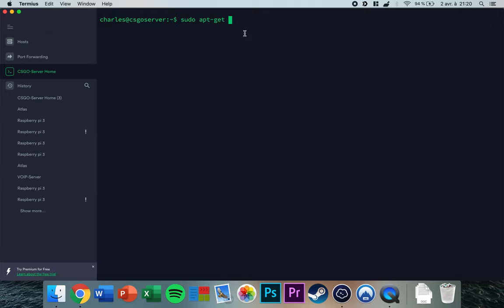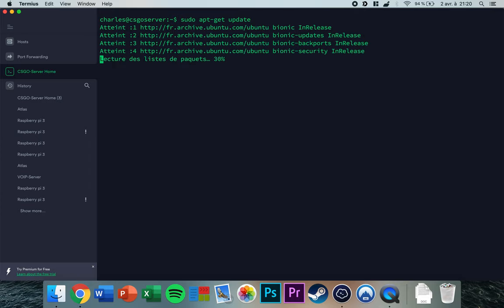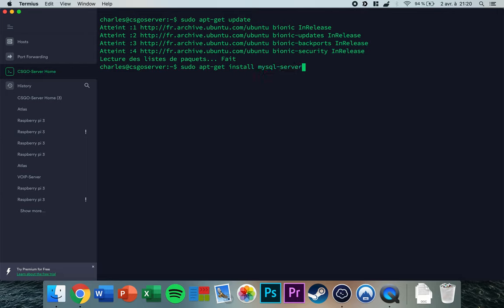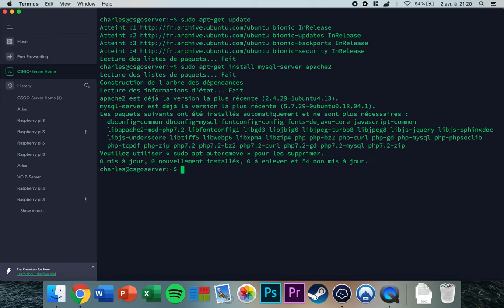Type in 'sudo apt-get update' in order to update the repositories — this will take a few seconds. Once that's done, type 'sudo apt-get install mysql-server apache2' and press enter.